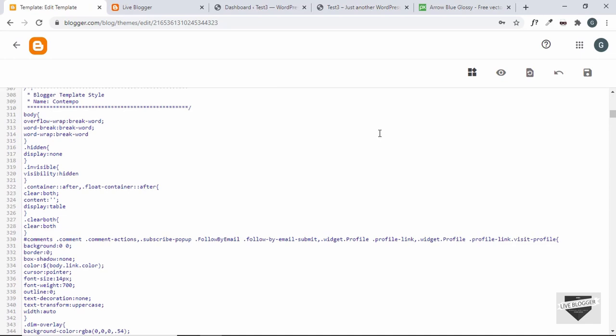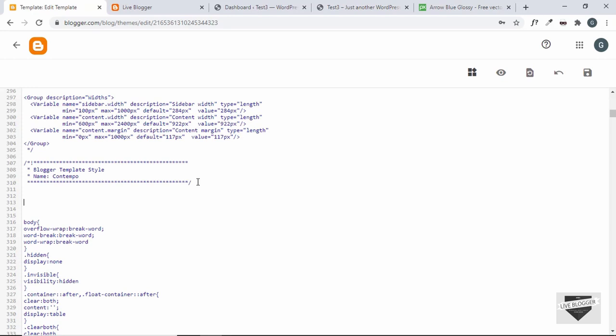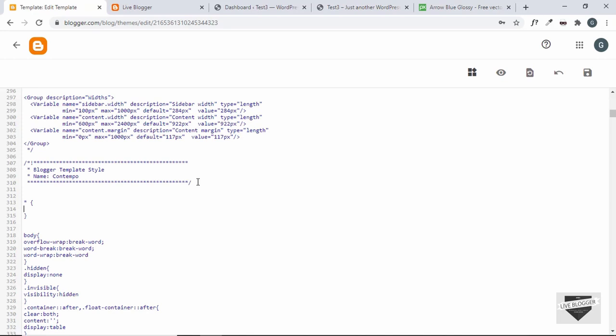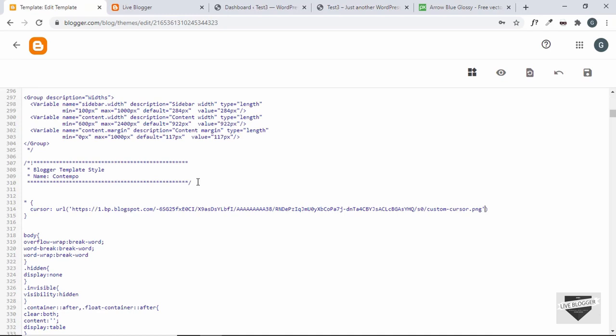Before the body tag, I'll add one line of CSS. I'll type asterisk to select everything. Here we will type cursor and then URL. In parentheses and in single quotes, I'll paste the link of the image. We'll also need to add 'auto' here as a fallback, because if the image doesn't load we have some backup. Once you're done with this, just click on save.